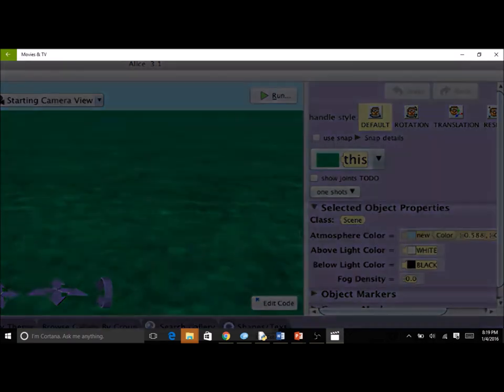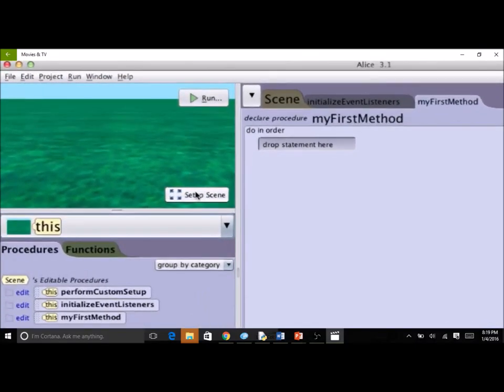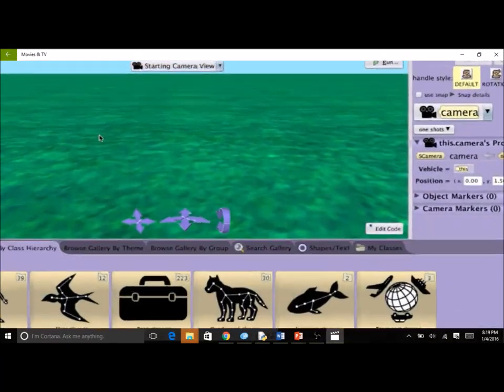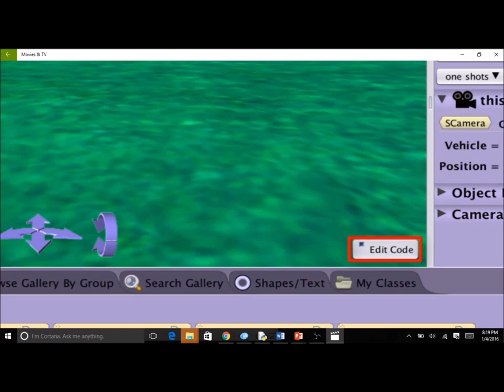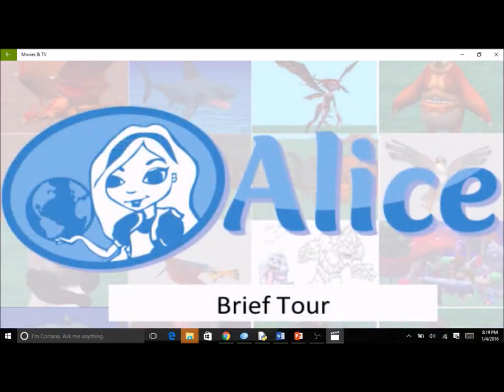The creation of an animation often involves frequent switching back and forth between the code and scene editors. To toggle between the two editors, click the setup scene button in the code editor, or click the edit code button in the scene editor. This concludes the brief tour of the ALICE 3 Interactive Development Environment. Further lessons will provide greater detail and demonstration examples to help you get a better understanding of each panel and their functions.